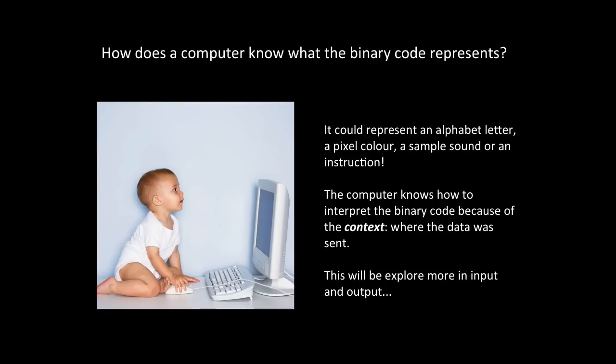How does a computer know what the binary code represents? For example, as we've discussed, it could represent an alphabet letter, a pixel colour, a sample sound or an instruction. The computer knows how to interpret the binary code because of the context. This is where the data was sent. This will be explored in more detail in input and output, which comes in a following module.